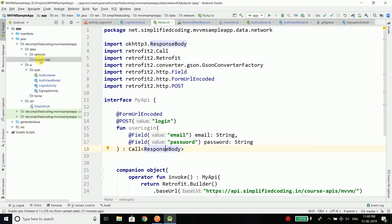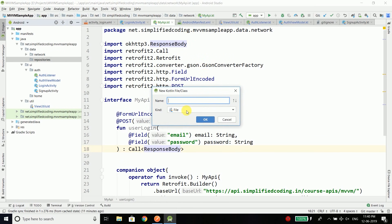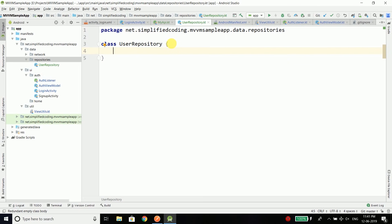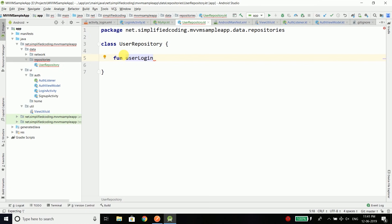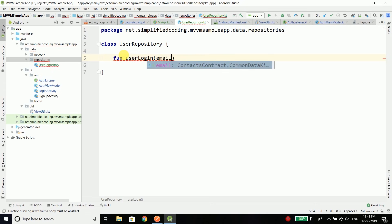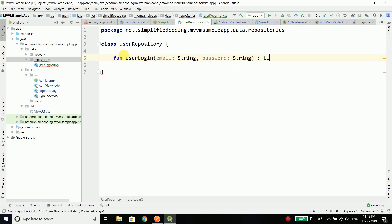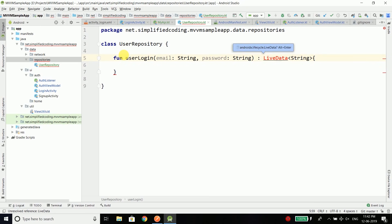Inside our repositories package we will create one more Kotlin file/class and we are going to create a class named UserRepository. We need to interact with UserRepository from AuthViewModel, and our login activity will interact with AuthViewModel, which then interacts with UserRepository. Inside UserRepository I will create a function named userLogin. This function will take email and password as Strings, and it will return a LiveData of type String, because for now I don't want to parse the response to keep things simple.